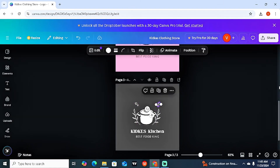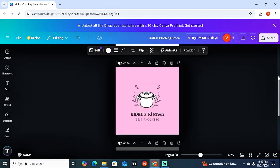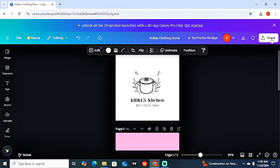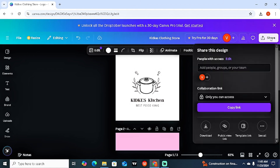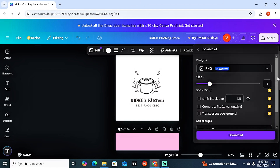Once you're happy with all your logo versions, come to 'Share' and download them — and you're good to go. You can also use this skill to make money by creating logos for other people in exchange for payment.